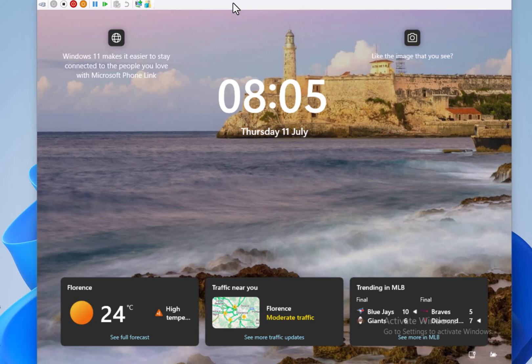So in this build they're rolling out new weather and more widgets to the lock screen. Here you can see we've got the weather, some traffic, and some trending stuff in there.